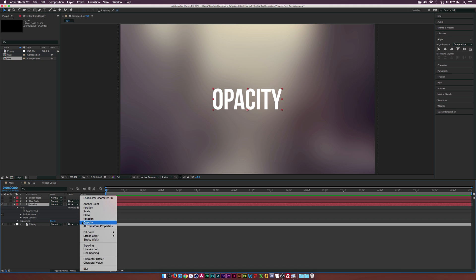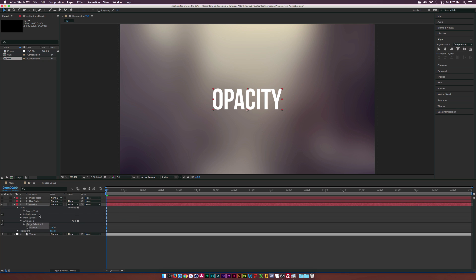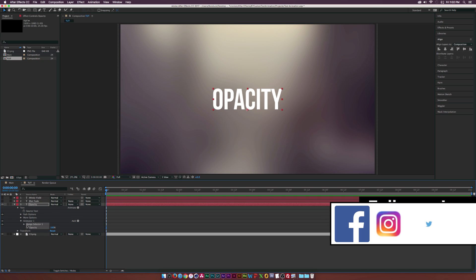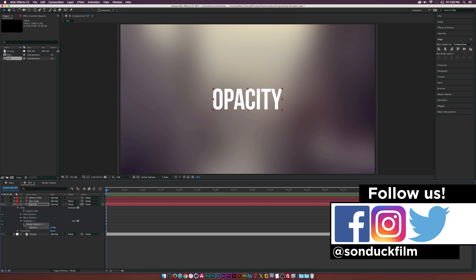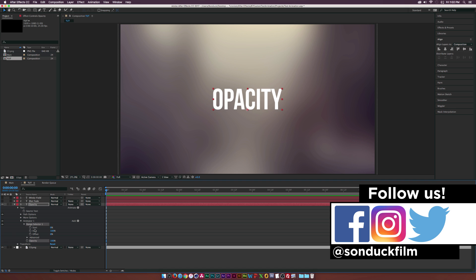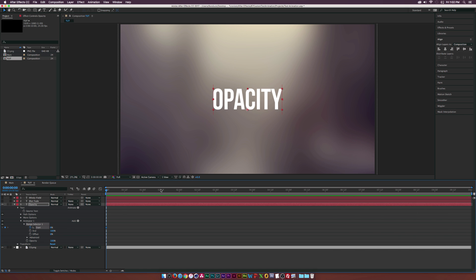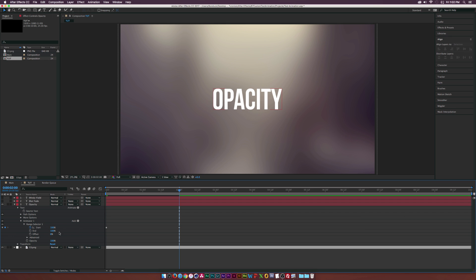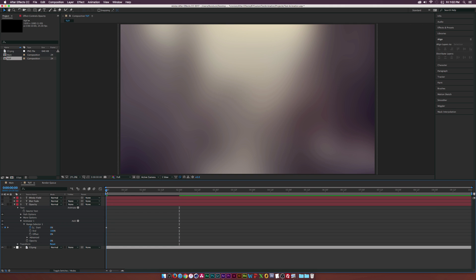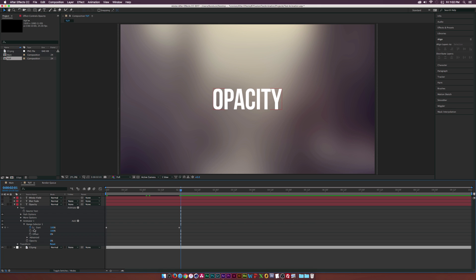When I click on the word opacity we have a new animator in here, and what we want to do is go to the range selector and animate to start. So let's add a keyframe for start and let's go to the end of our animation which will be like two seconds, set it to 100%. The only thing we have to do now is set the opacity to 0%. So now if we scrub through here each of these letters will fade up individually and you kind of get the idea of maybe how this is going to work.